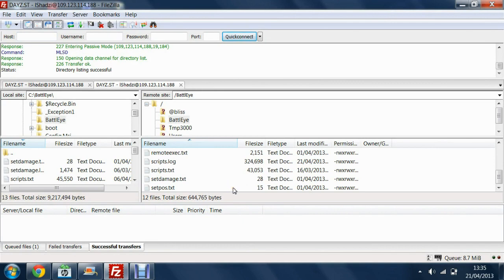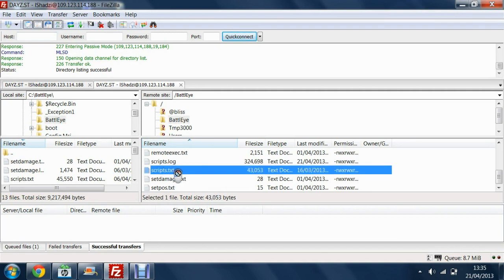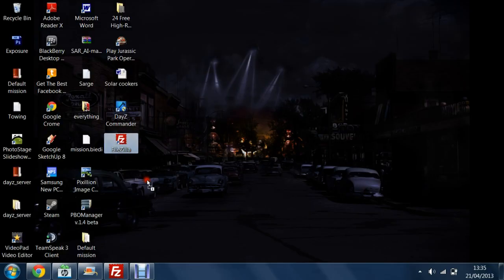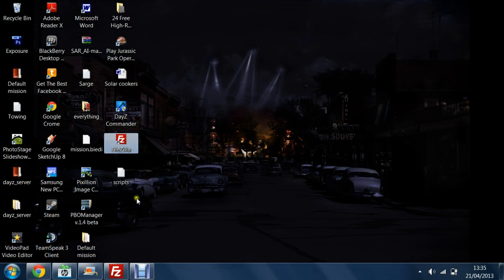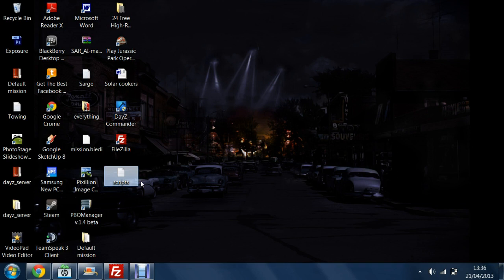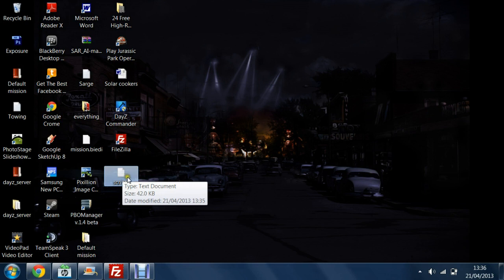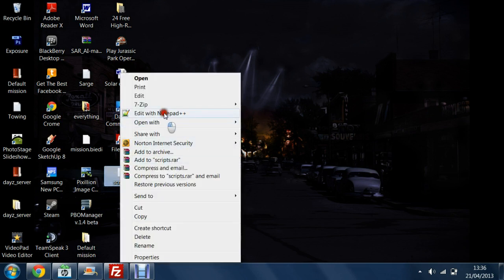Now for most scripts that you're going to run you're going to need to edit the scripts.txt file. So for this you want to click and drag onto your desktop. And then use Notepad++ or Notepad, I recommend using Notepad++ just so you can see the number of each line which will make a difference when editing these.